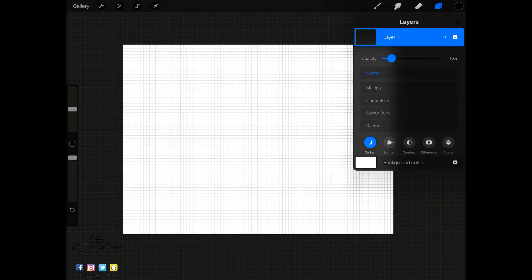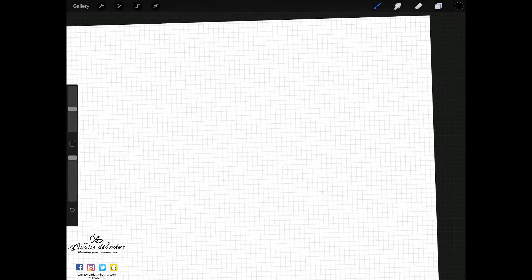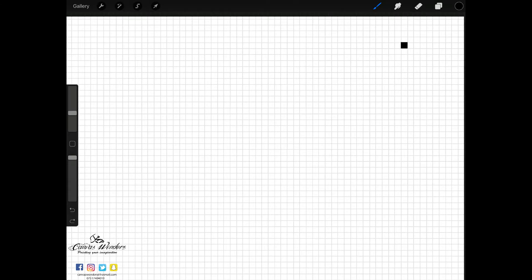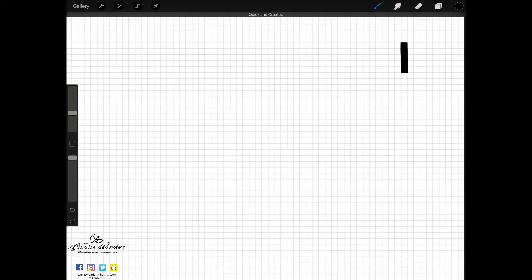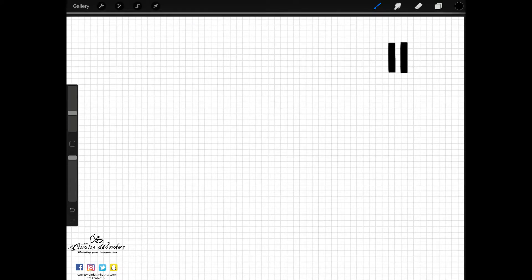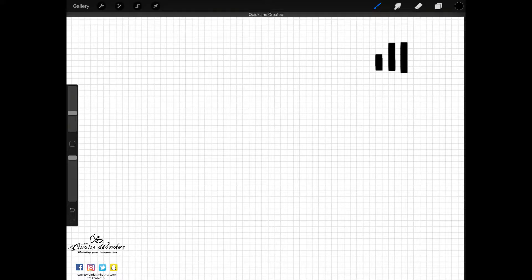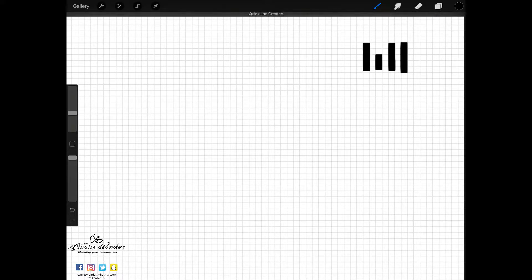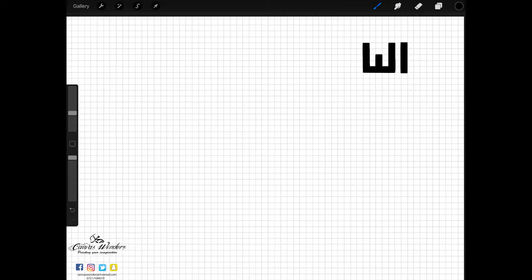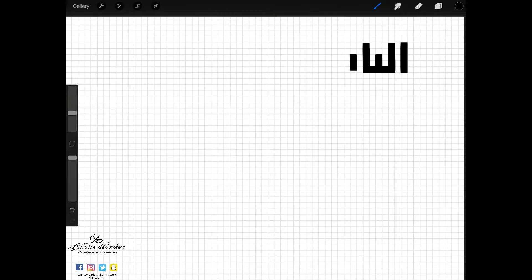If you're looking for educational Islamic videos this Ramadan, then this video is for you. Hey everybody, this is Muhammad Haroon from Canvas Wonders, helping you create something worth wonders. Today in this video I'll be writing a short hadith